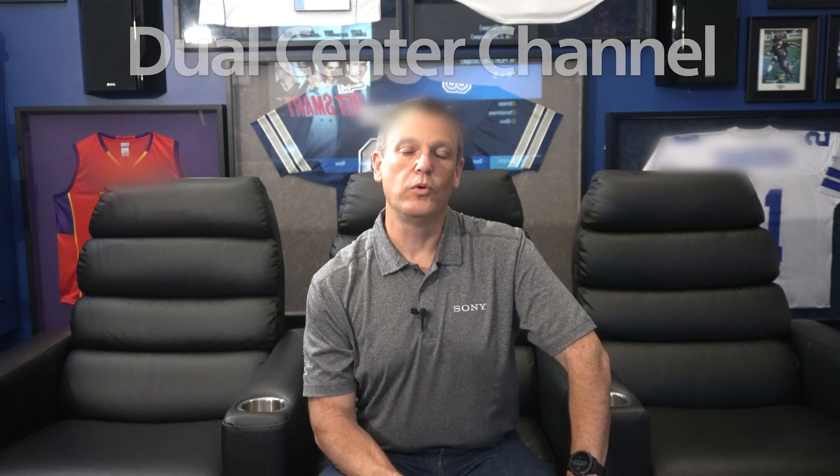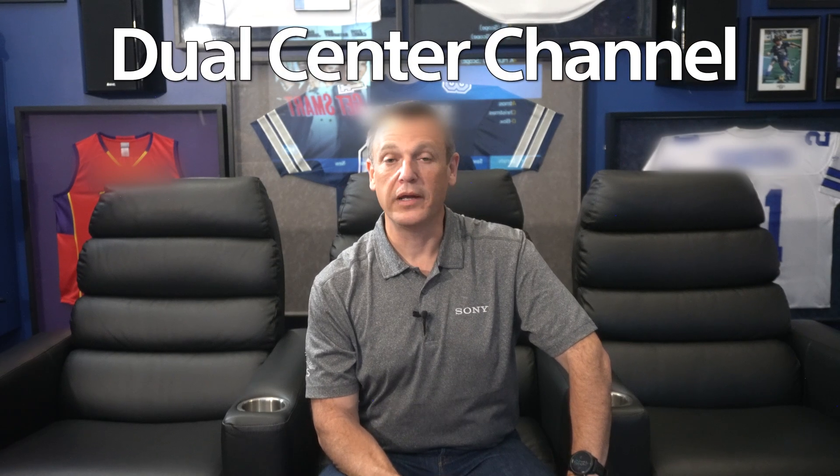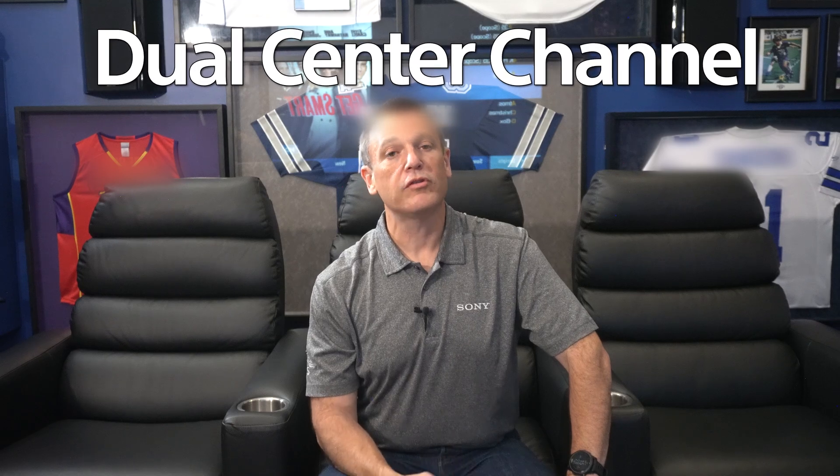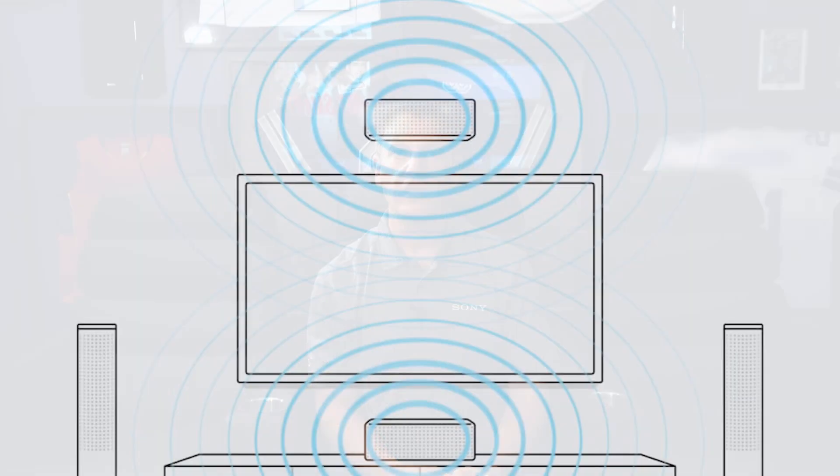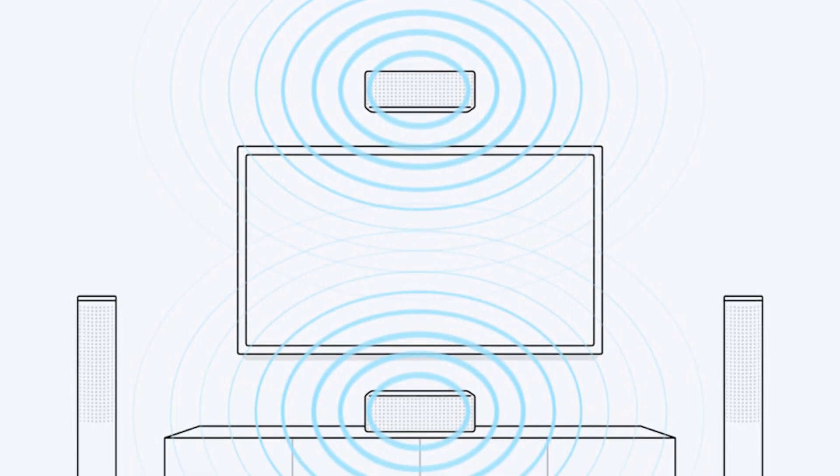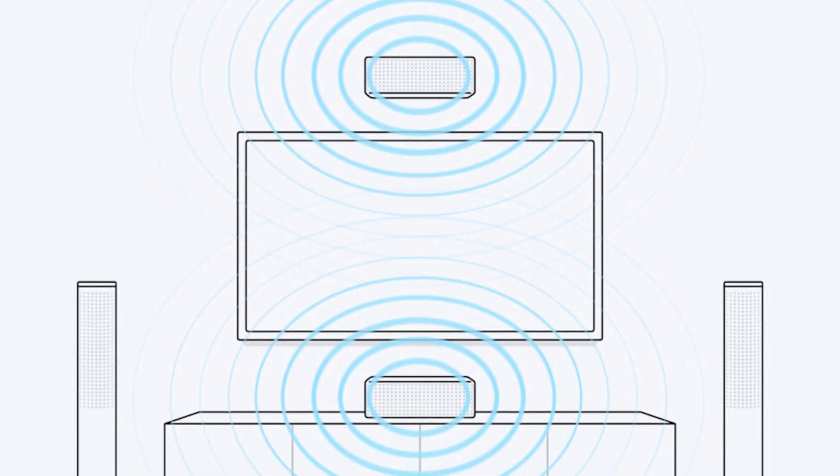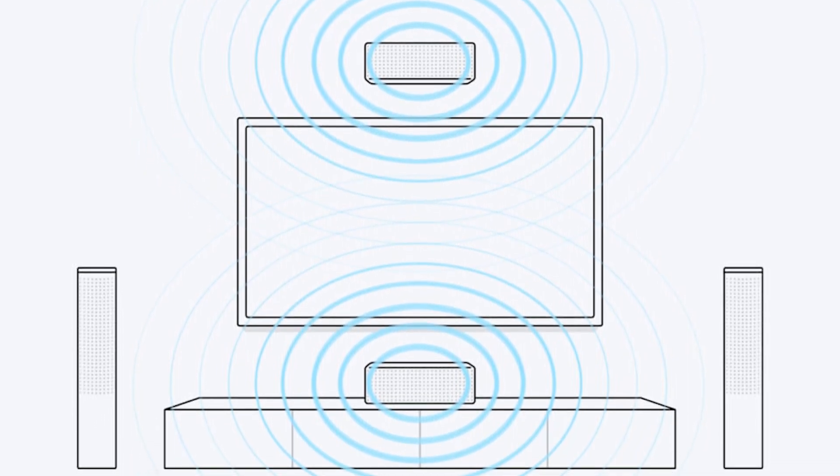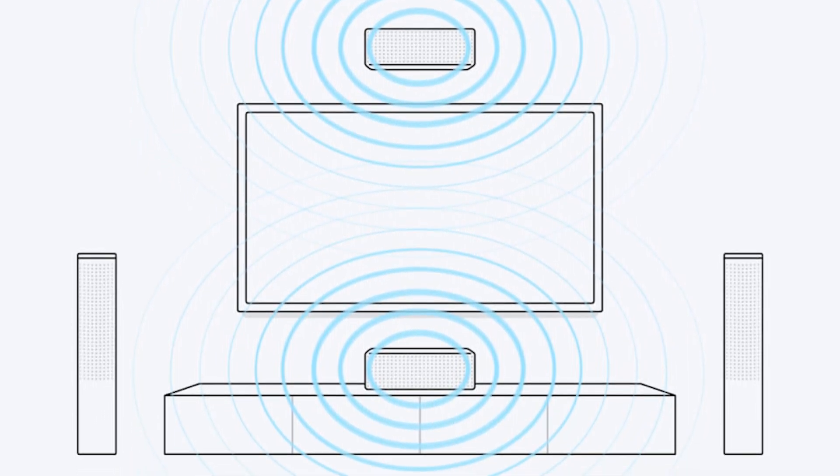So the next center channel mode is dual center channel speaker. Dual center channel speakers are usually going to be used whenever you're using screens larger than 100 inch. Now, dual centers have been around for a long time where we've just taken the center channel output and split it and run two speakers above and below the screen.